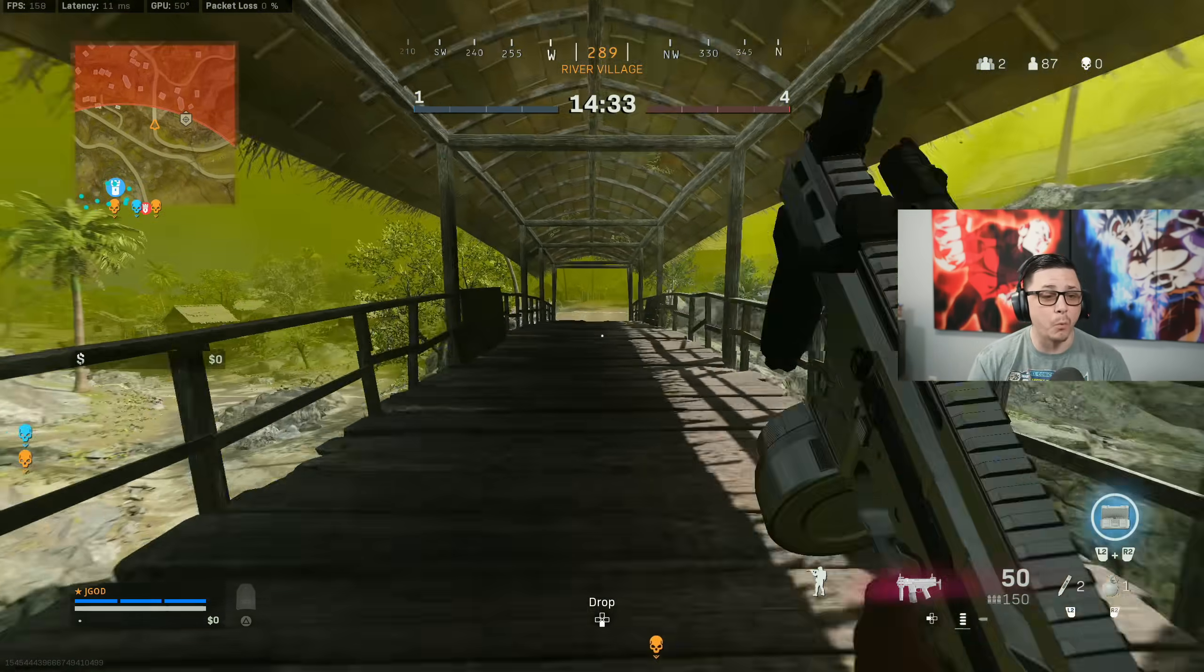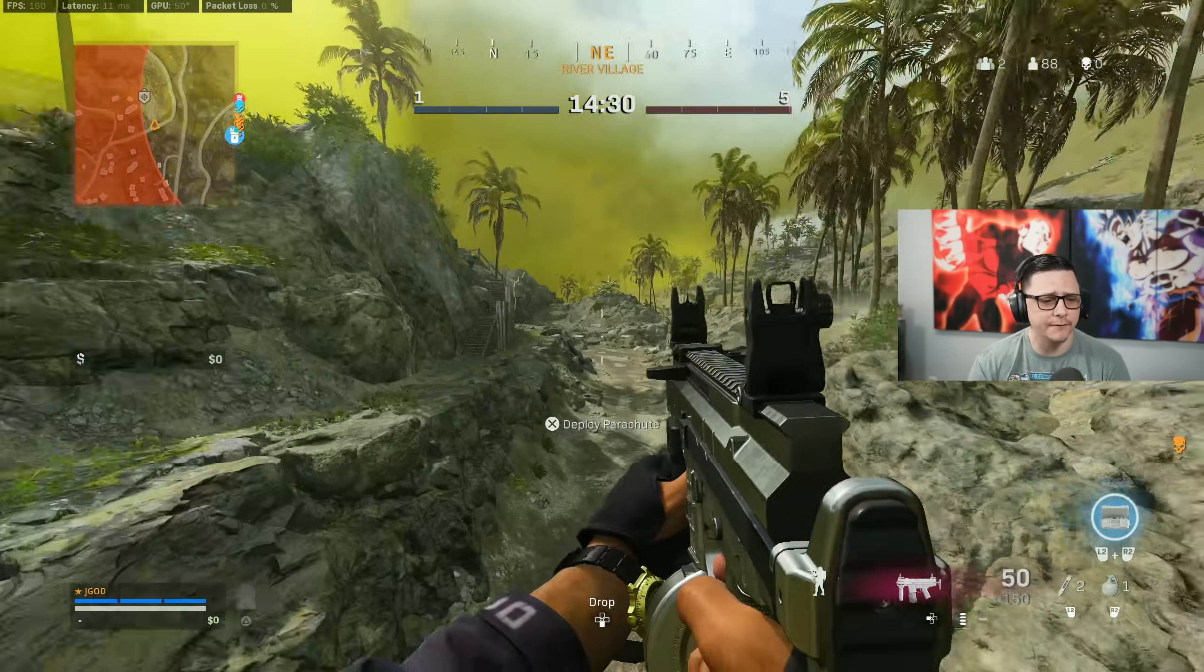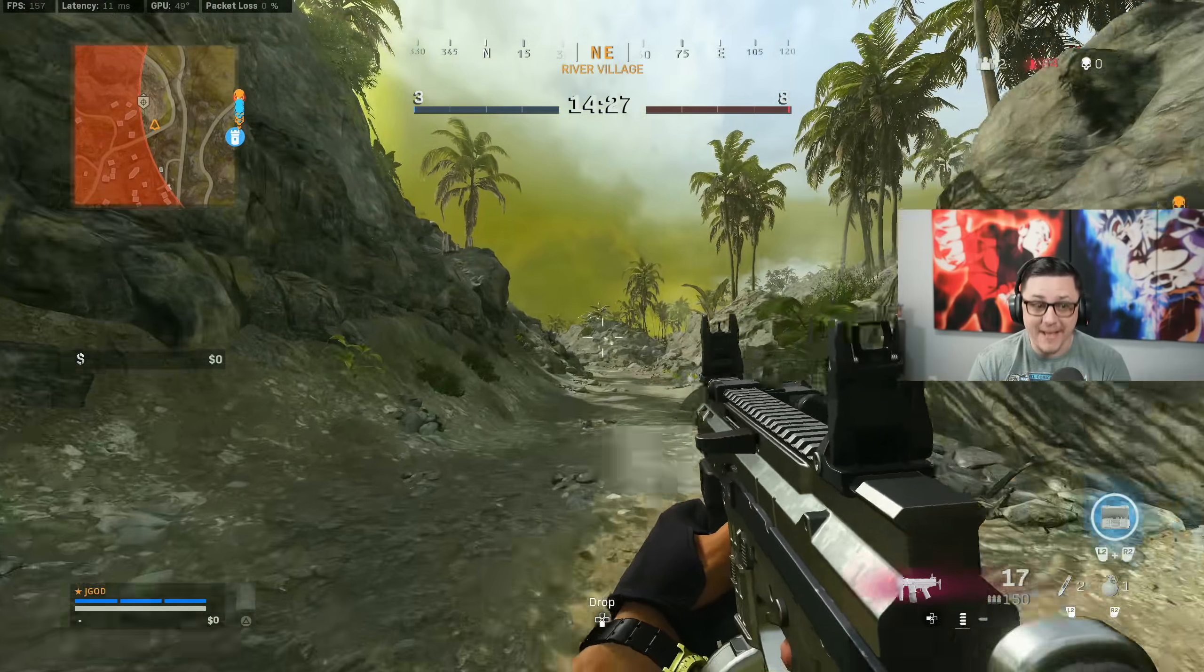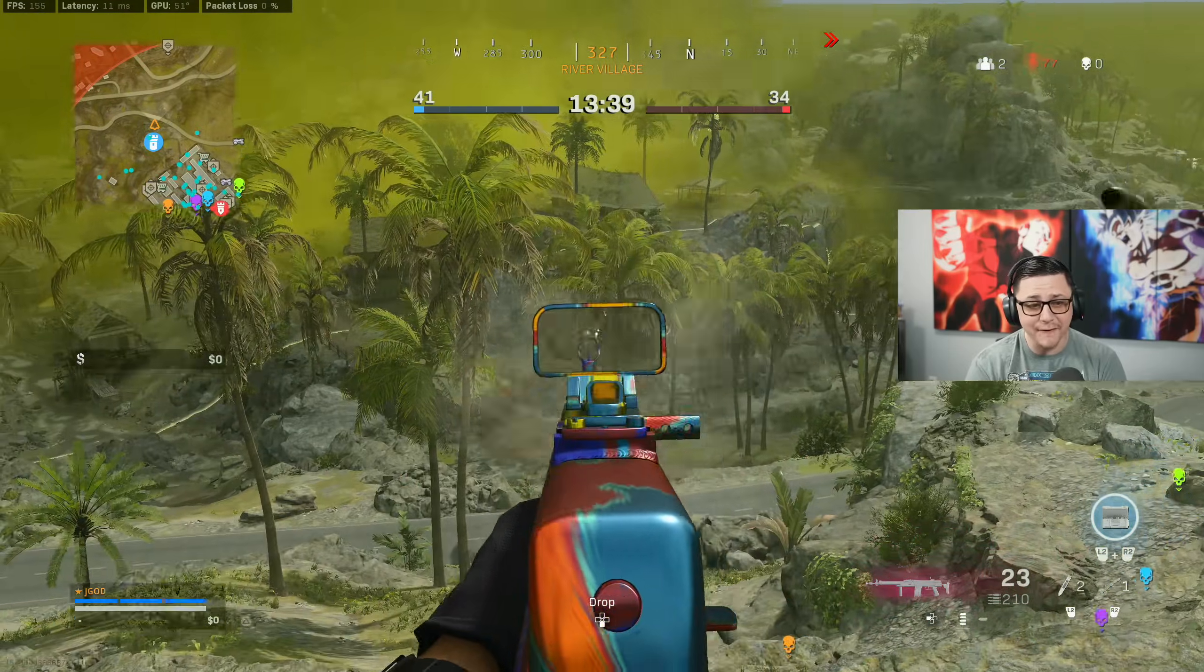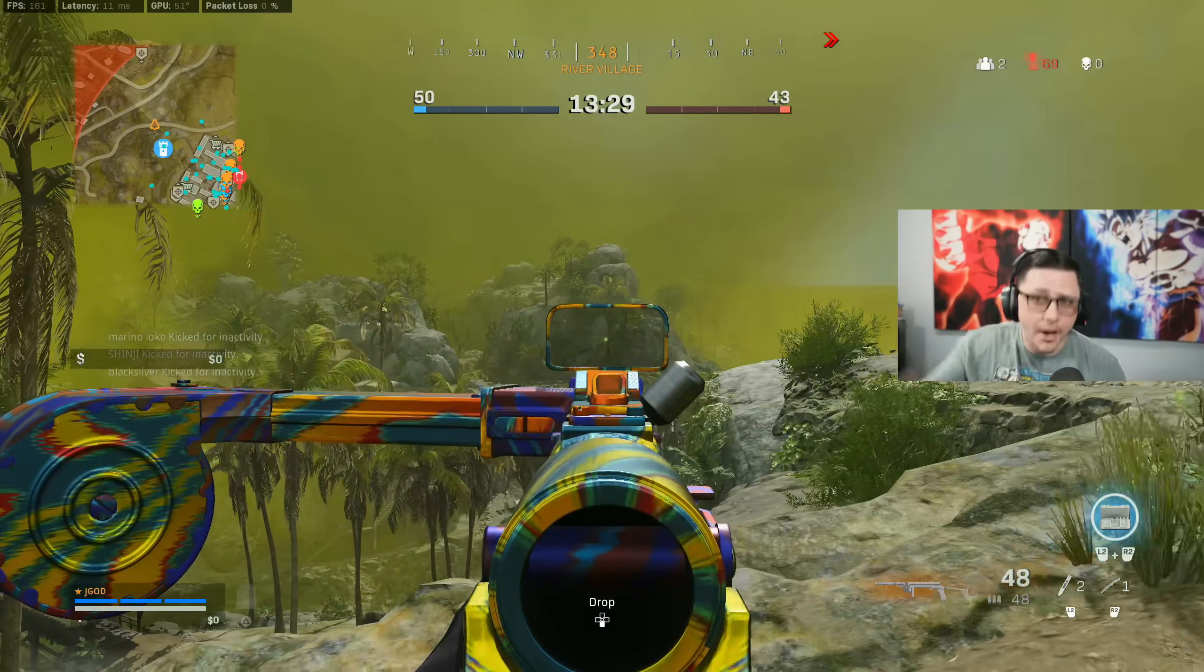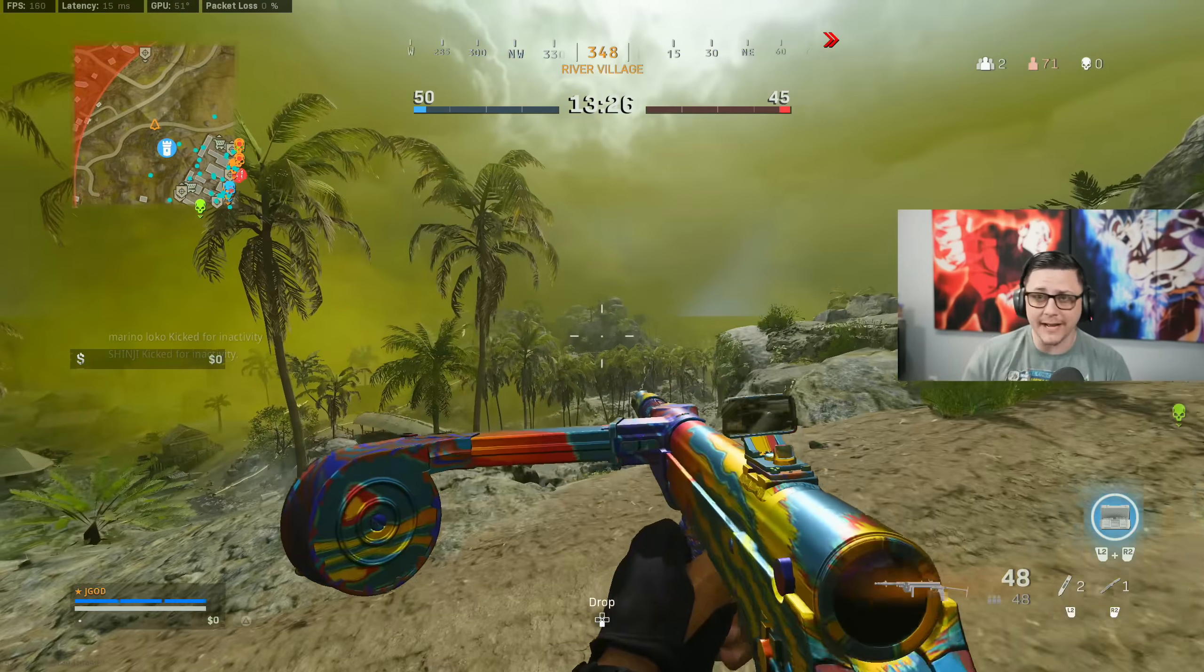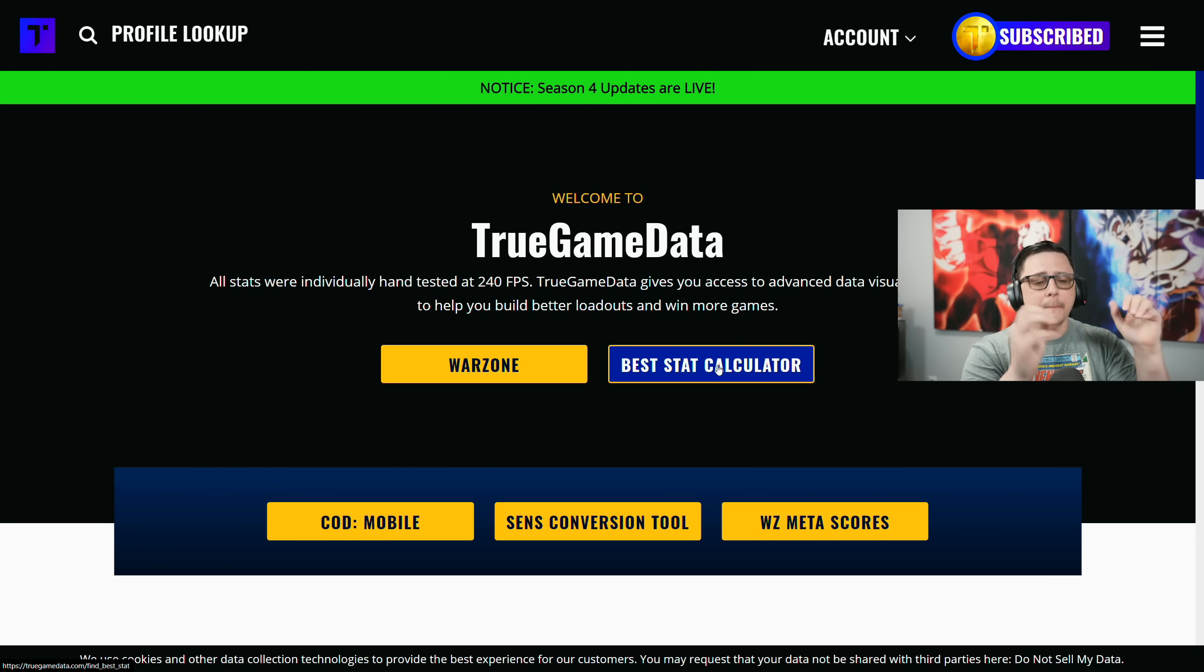Figuring out the best anything in Warzone just got significantly easier. Whether you're looking for the best hip fire build, fastest fire rate, best strafe speed, or other stats, True Game Data recently updated their site with the best stat calculator. Before it was a TTK calculator, but now it includes way more options and is super easy to use.